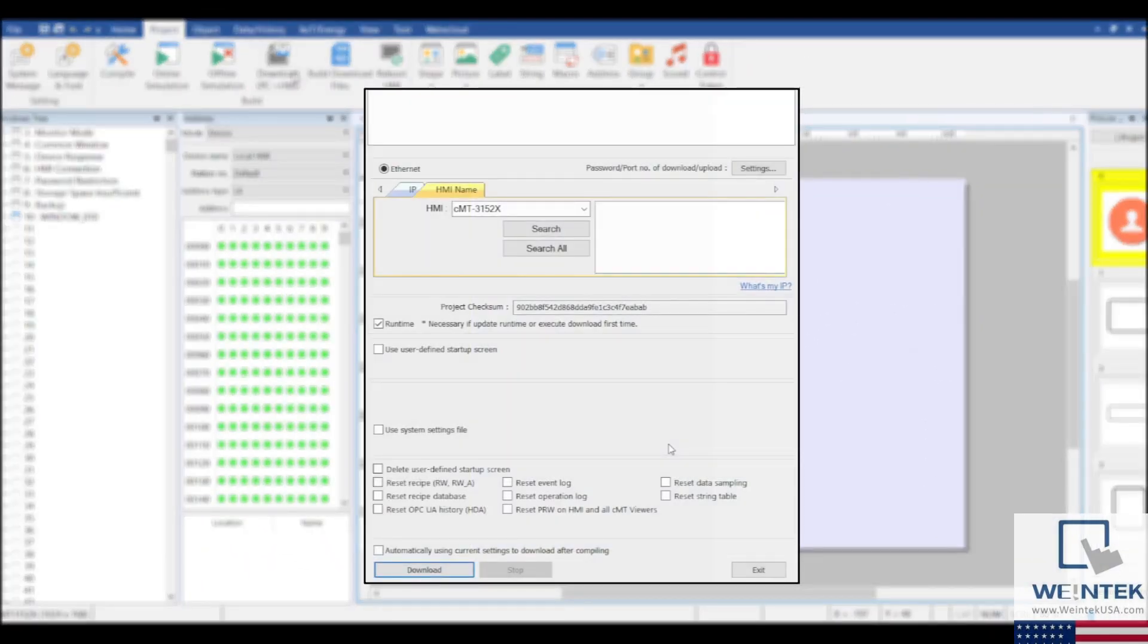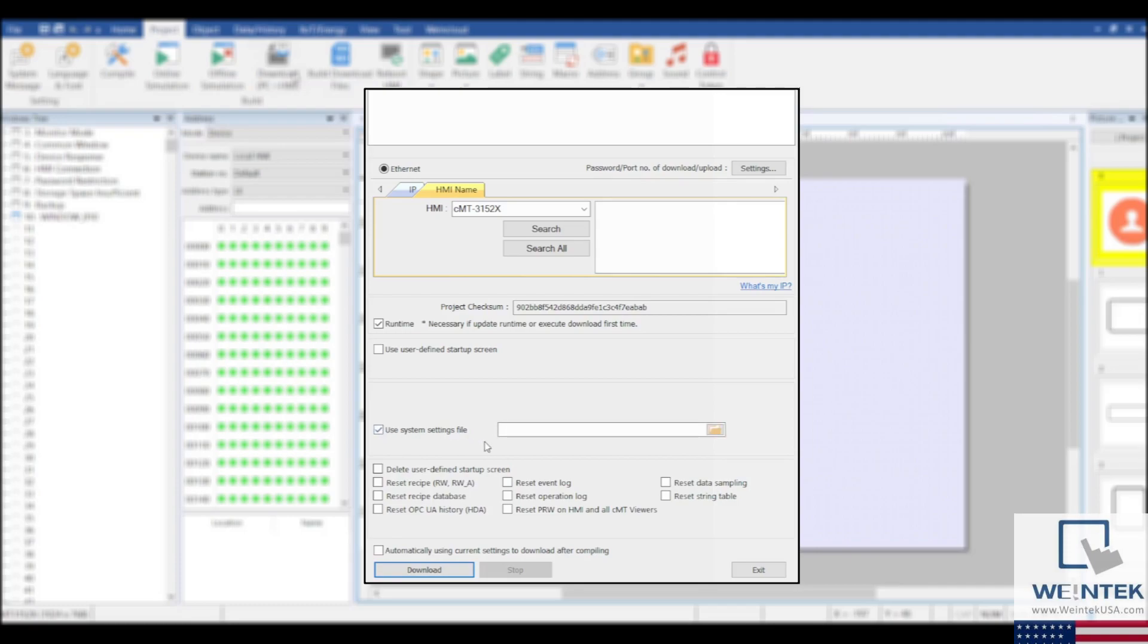In the menu that pops up, there's an option to Use System Settings File. After checking this box, you'll have the ability to search for the file that you saved earlier.